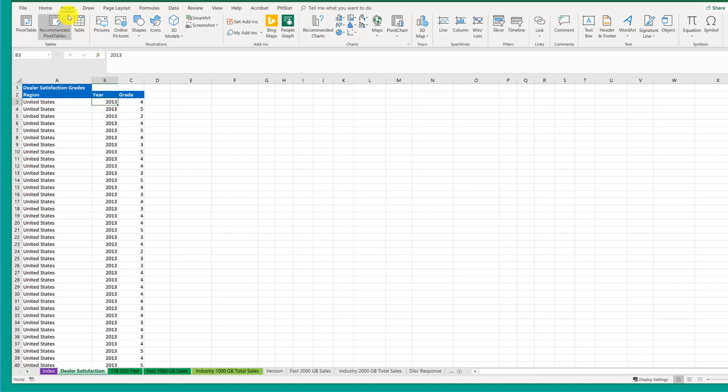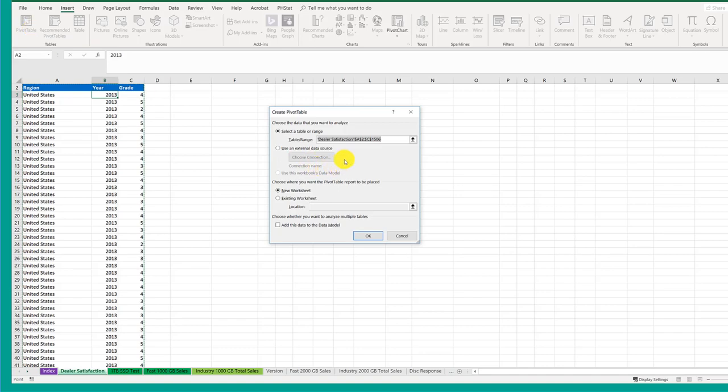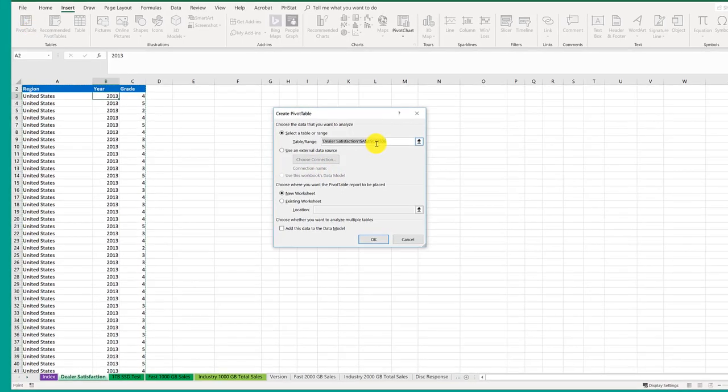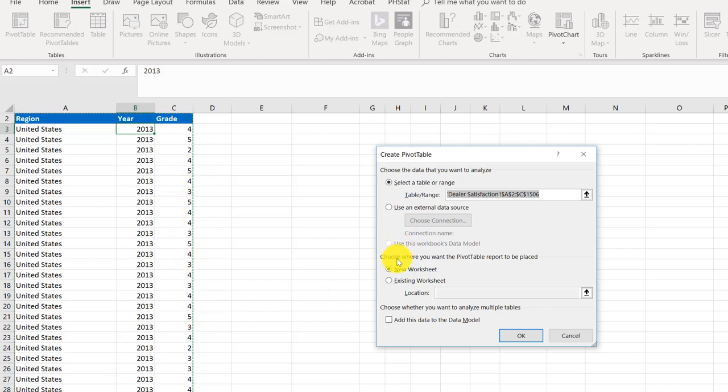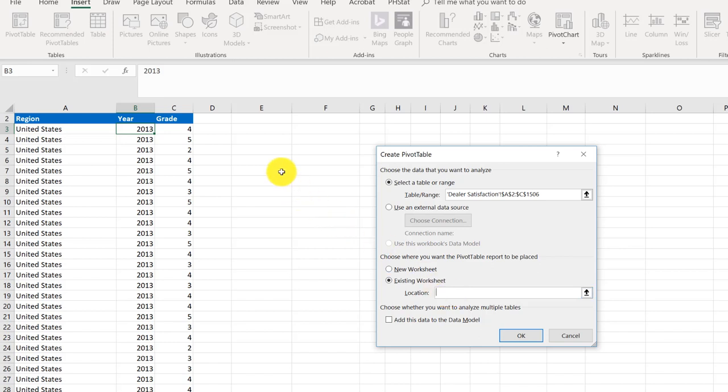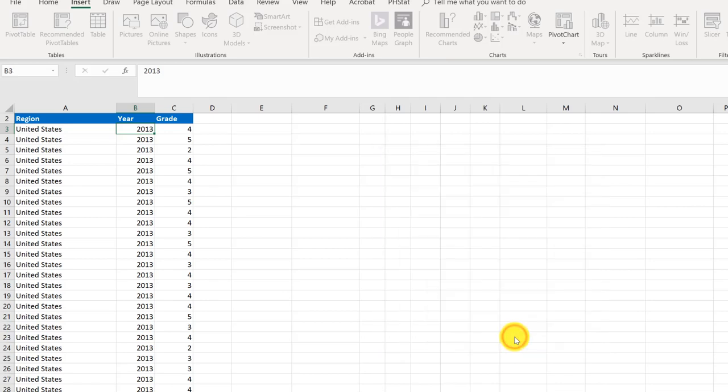So I'm going to go to Insert, Pivot Table, and it's got the range there, A2 to I506. You can see the dancing ants. We want to go to an existing worksheet this time. I'm going to click in the location box and go up here to E4, E2. Remember the first row scrolled out of view. So E2, 3, 4. And I can check there that I've got E4 in my location box and click OK.